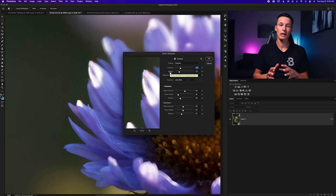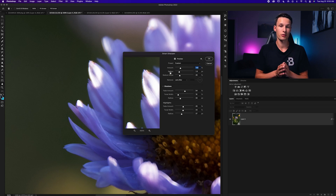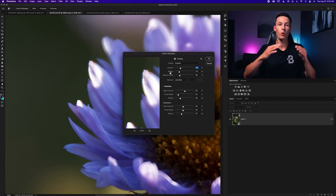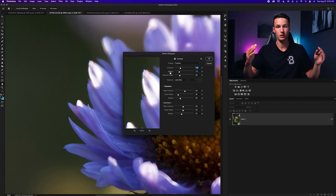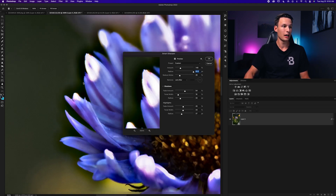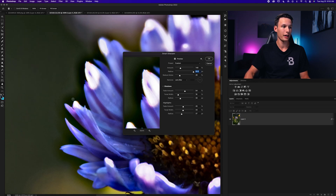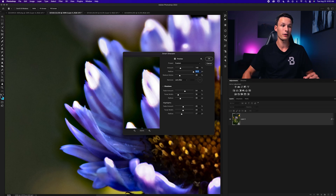The Radius slider controls how much the sharpening spreads from edges in your photo. The higher the radius, the more that edge contrast expands outward. Setting this to 100, you can see a lot of black appearing around the edge — that's edge contrast expanding outward by 64 pixels from the edge.